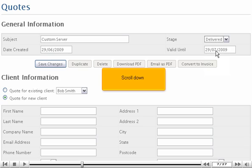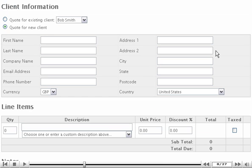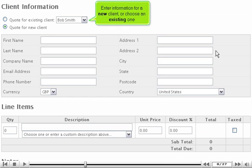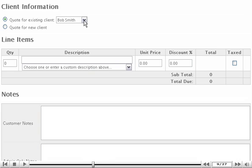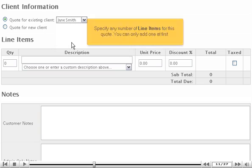Scroll down. Enter information for a new client or choose an existing one. Specify any number of line items for this quote. You can only add one at first.